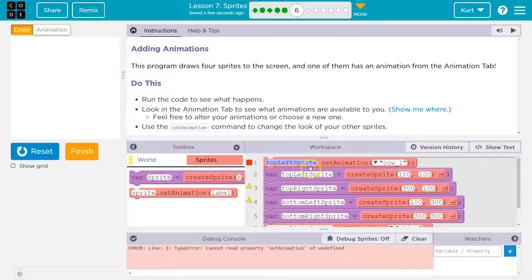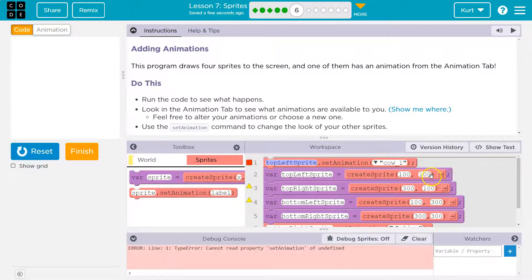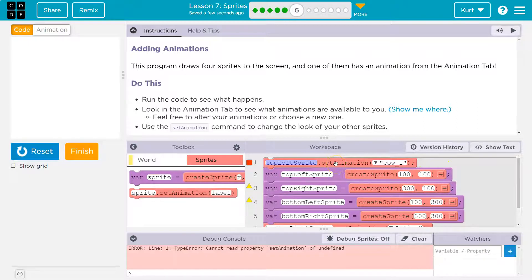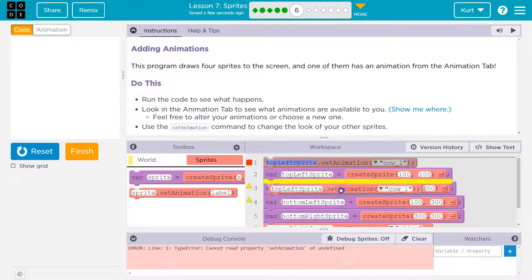I make it on line two. On line two, I say, okay, create top left sprite and position it at 100, 200. So I'm trying to set the picture for it before it exists.